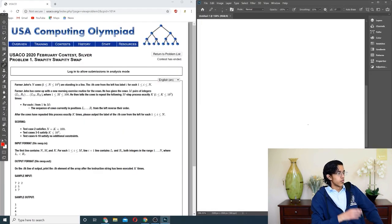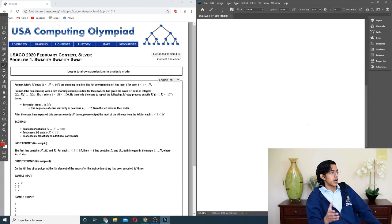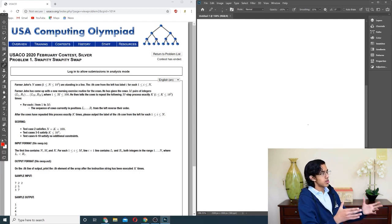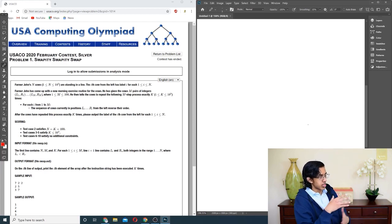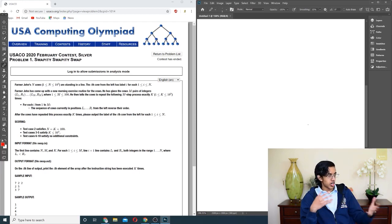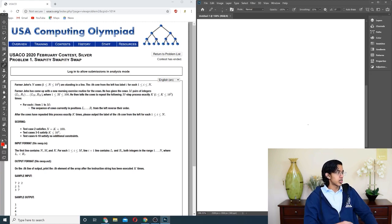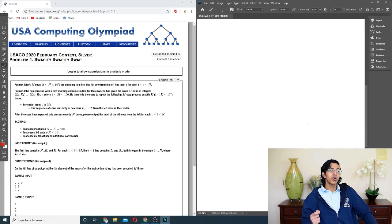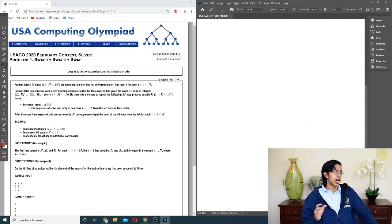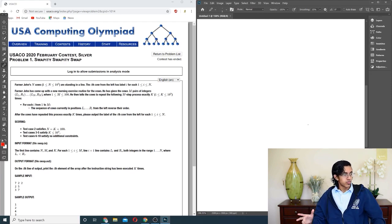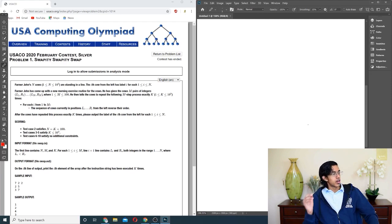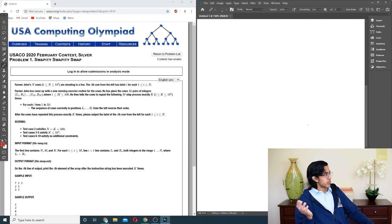Farmer John has n cows standing in a line. The i-th cow from the left has label i, for each 1 ≤ i ≤ n. Farmer John has come up with a new morning exercise routine. He has given the cows m pairs of integers — left, right, left, right, and so on.